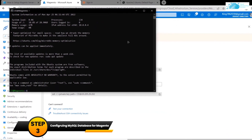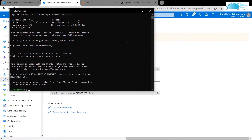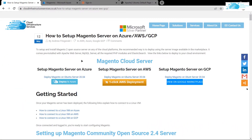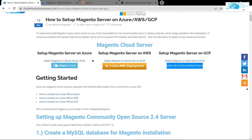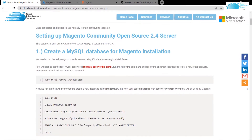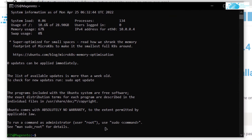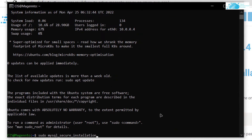Now we can move on to setting up our Magento 2 server. The first thing to do is click the link in the description box, which takes you to the blog post guide — it contains all the commands we'll be using. The very first step is to create a MySQL database for the Magento installation, but before that we need to configure MySQL.